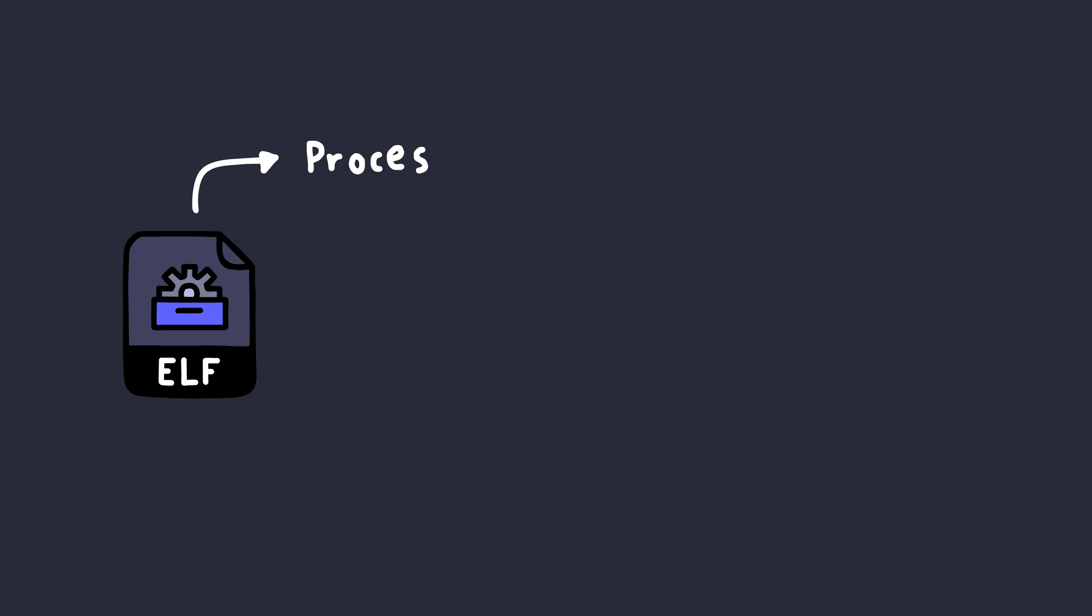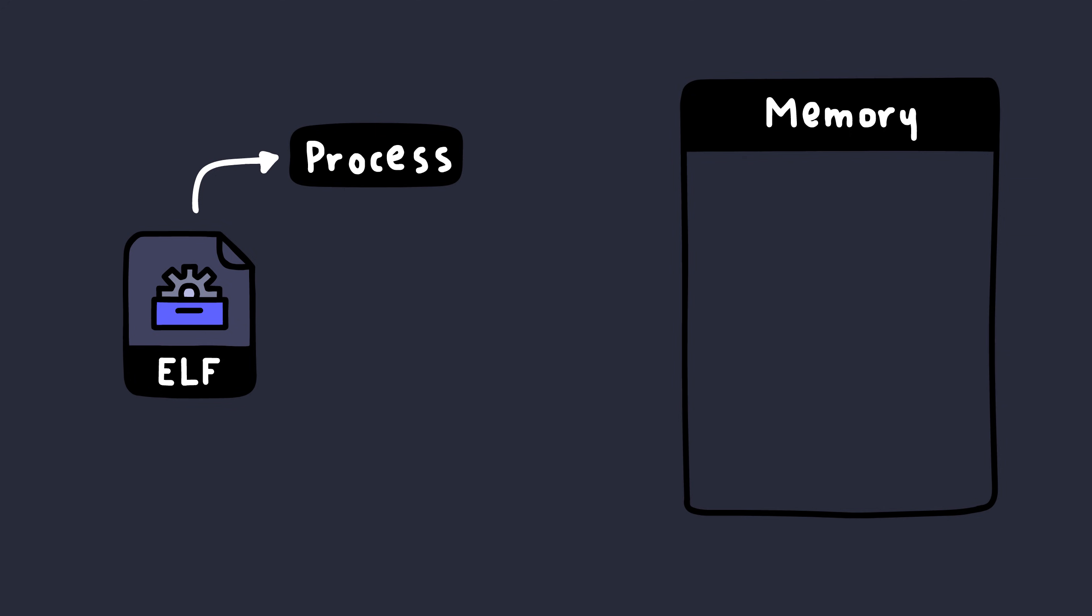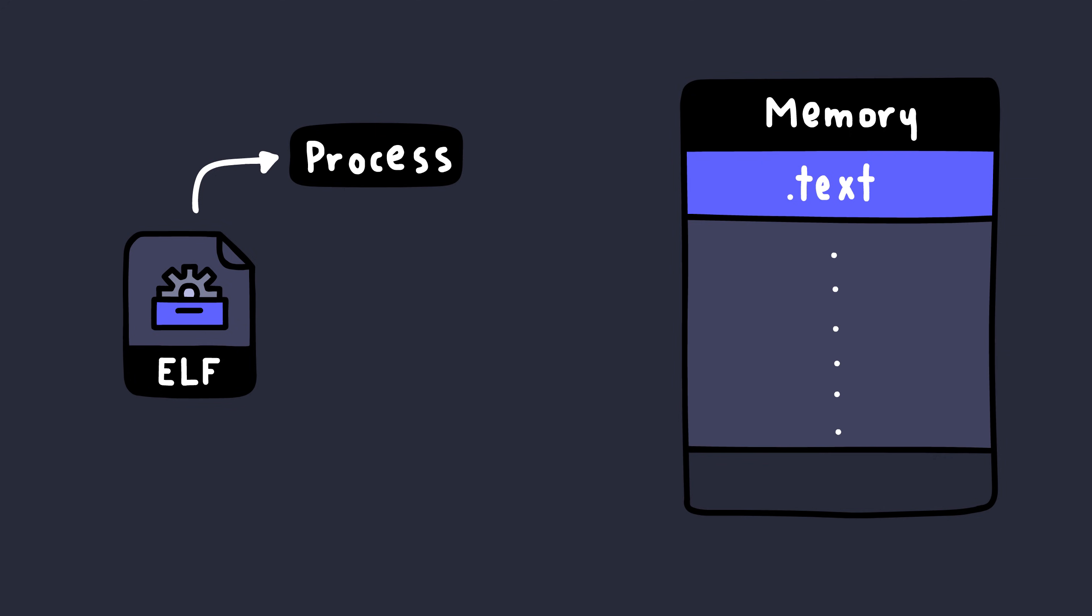When the ELF file gets executed, it becomes a process, and this process has its own memory, where all these sections get mapped onto.